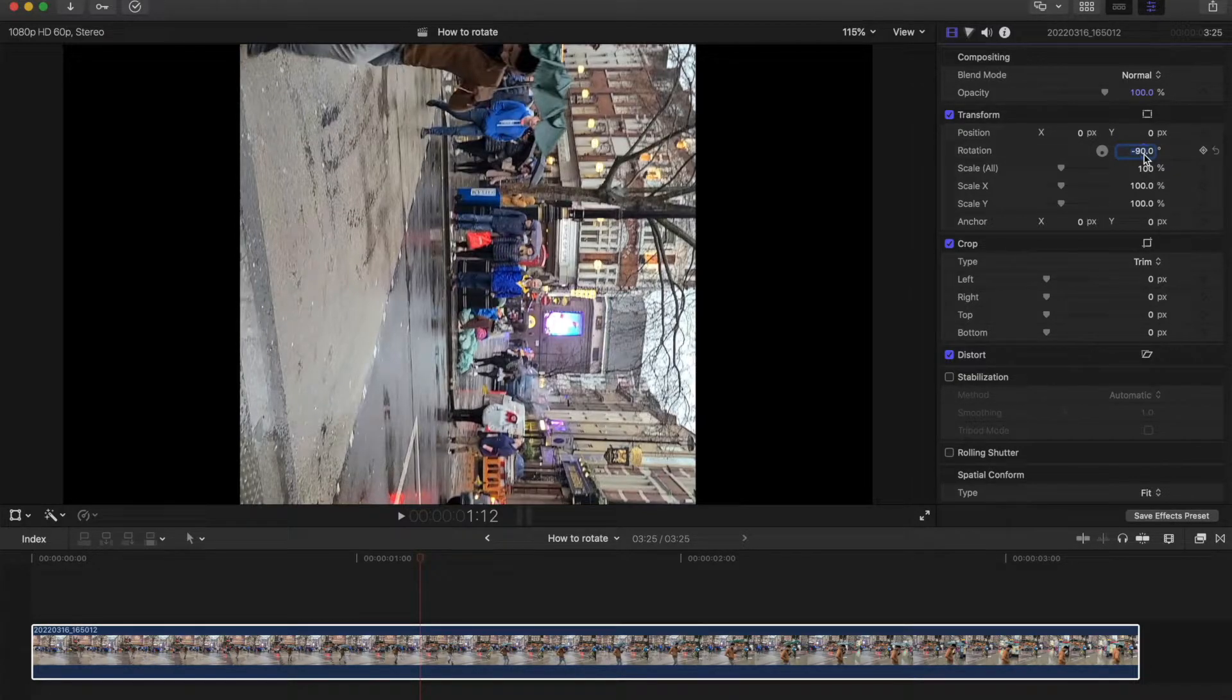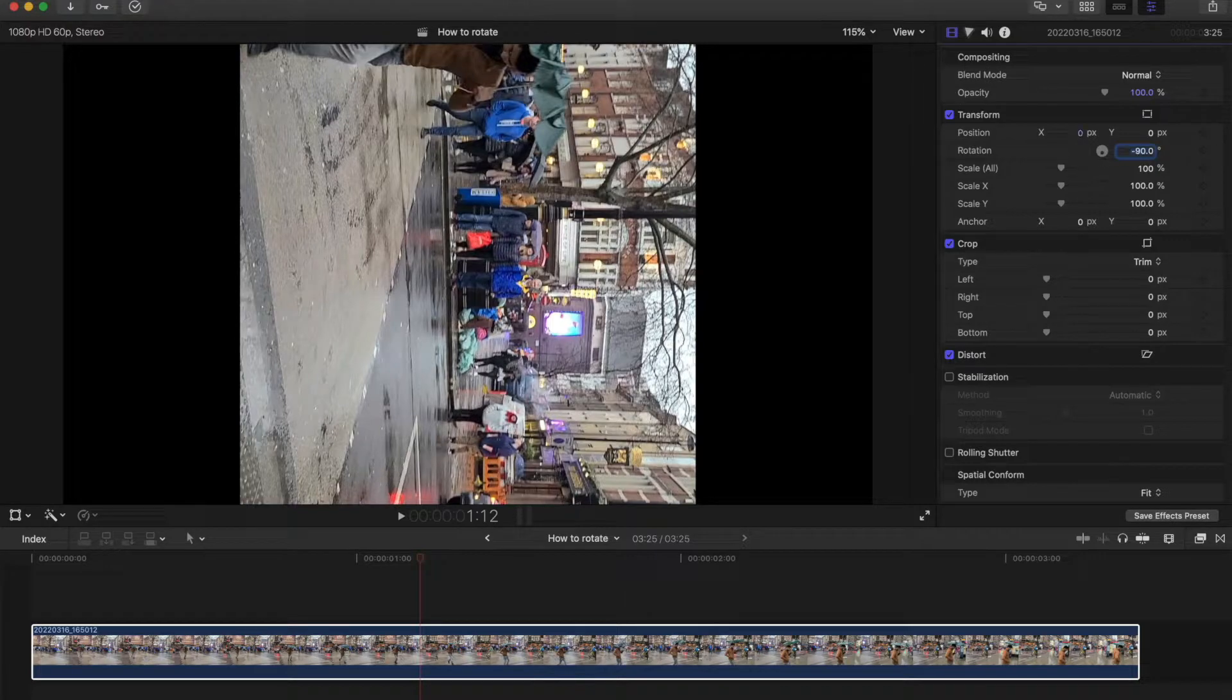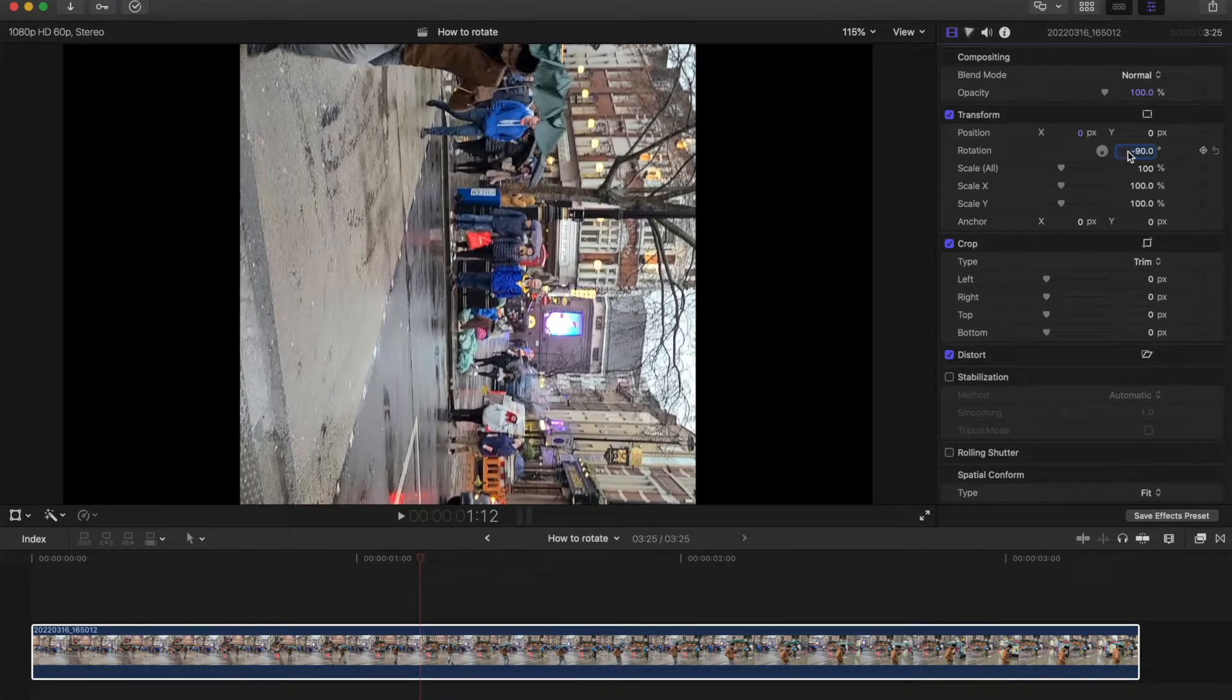You've just got to play around with it until you get the desired result. Just be aware of this rotation panel here.